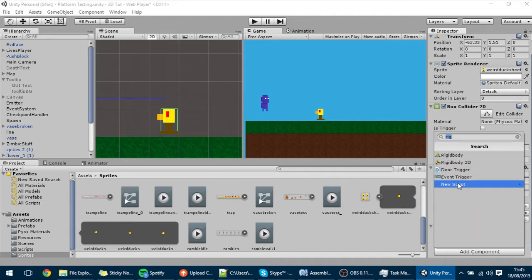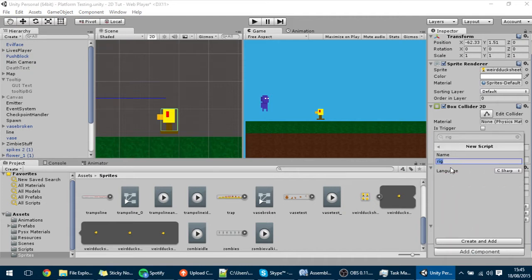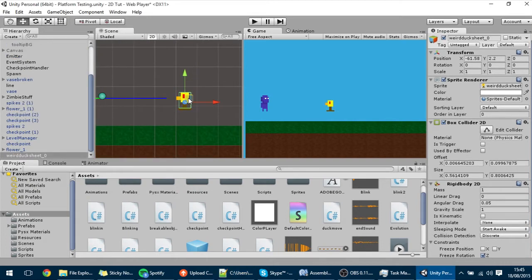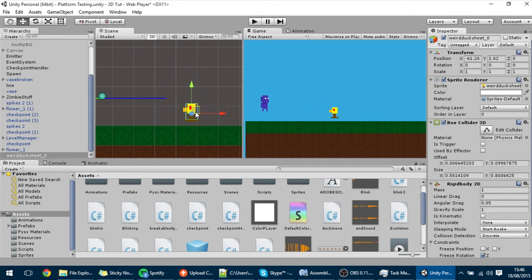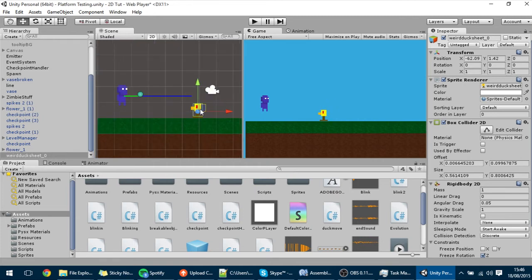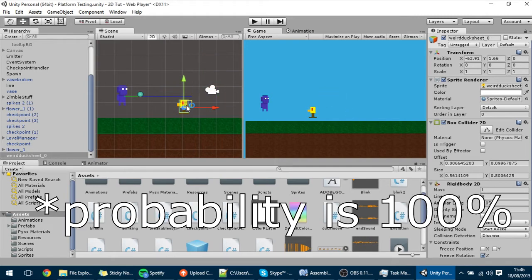Now let's add the script that will move the duck — the DuckMove script. The way this will work is every two or three seconds the duck will jump in a certain direction. That direction depends on a variable from 0 to 1 representing a probability. For instance, if probability is 0.5, the duck jumps toward the player 50% of the time and away 50% of the time.